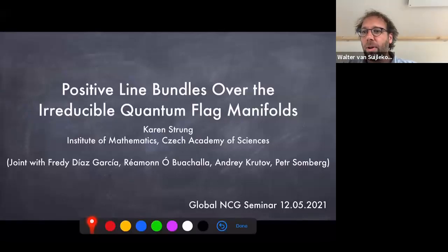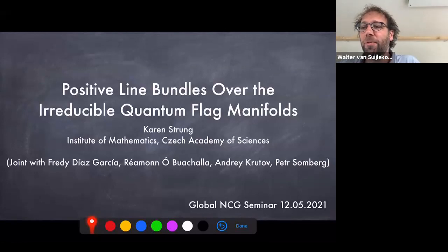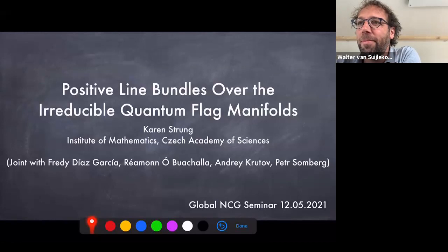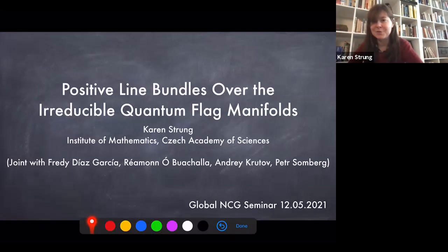It's a great pleasure to introduce Karen Strug for the non-commutative geometry seminar. The talk is titled 'Positive Line Bundles over the Irreducible Quantum Flag Manifolds.' Thanks very much for the invitation. This is joint work with Freddy Diaz-Garcia, a student in Mexico about to defend his PhD, Raymond Obochala at Charles University in Prague, Andrei Krutov at the Institute, and Petr Somburg, also at Charles University in Prague.